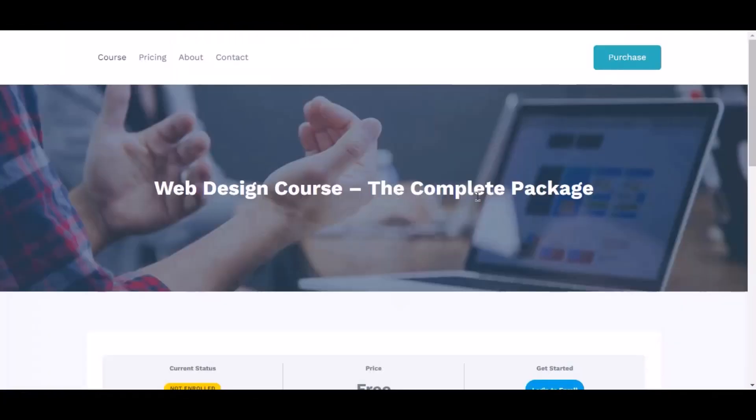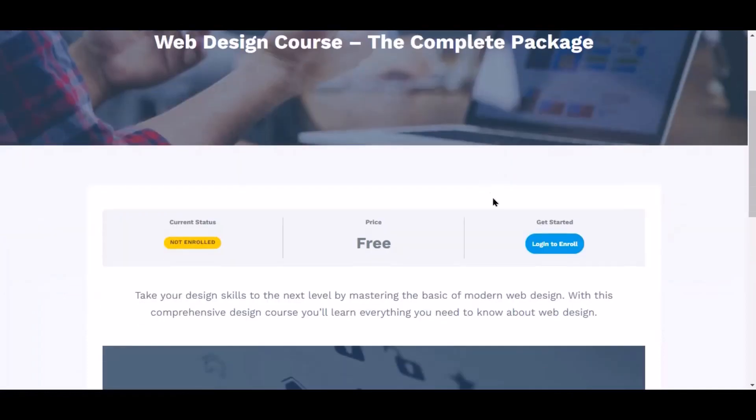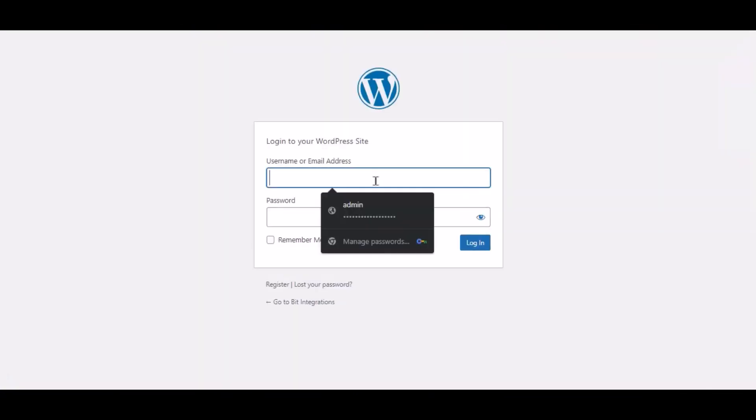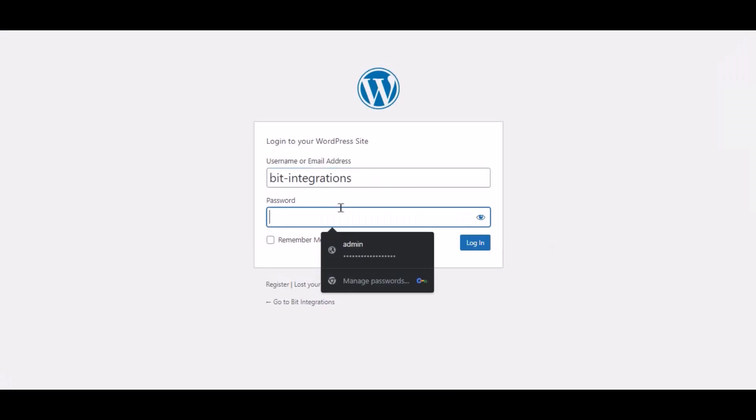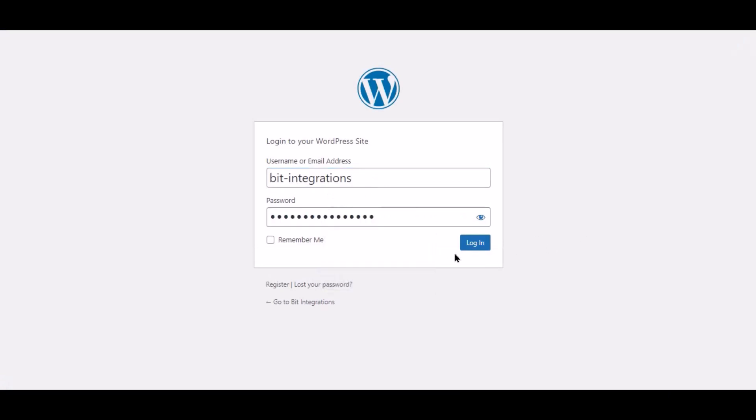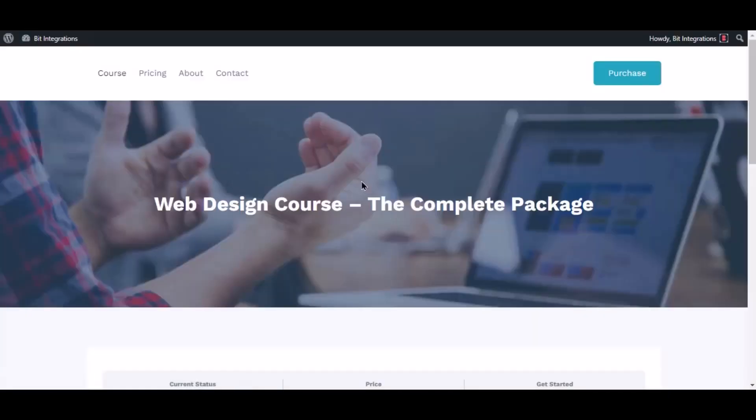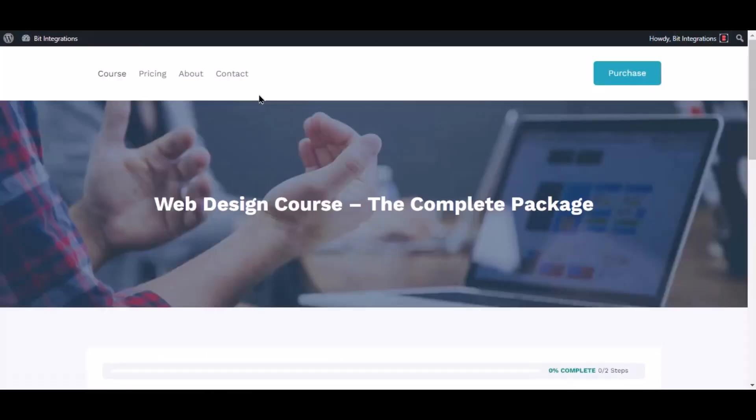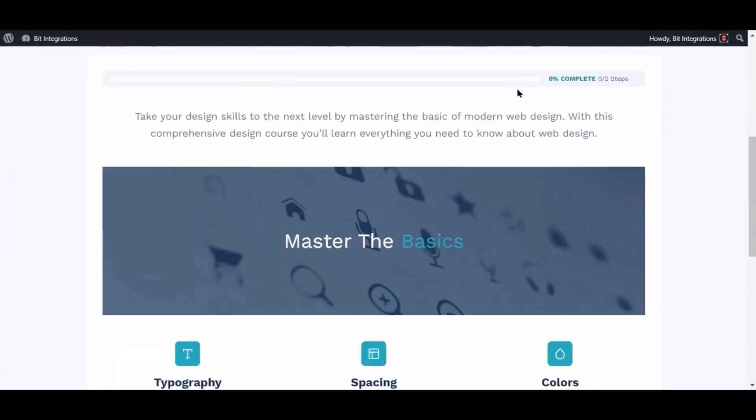Now go to your course page and click login to enroll. Now click take this course to enroll in the course. The course has been successfully enrolled.